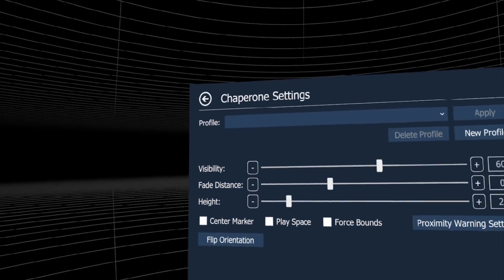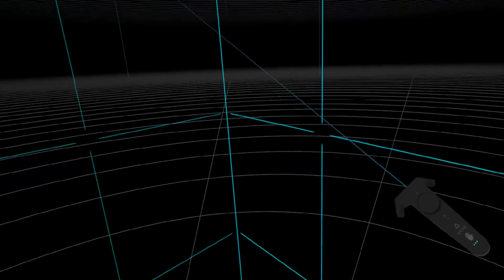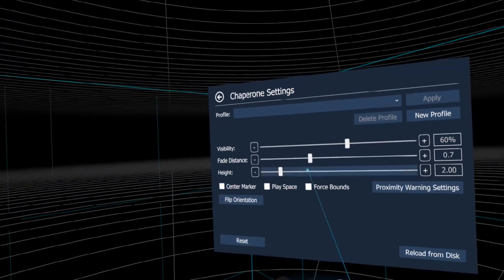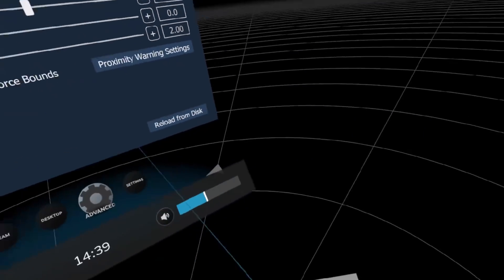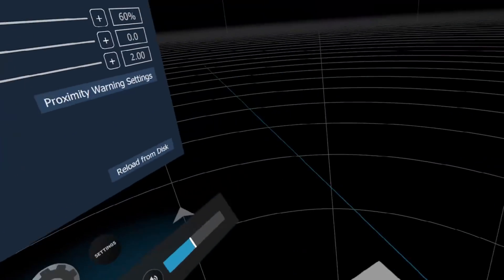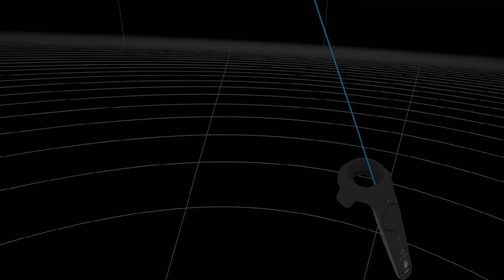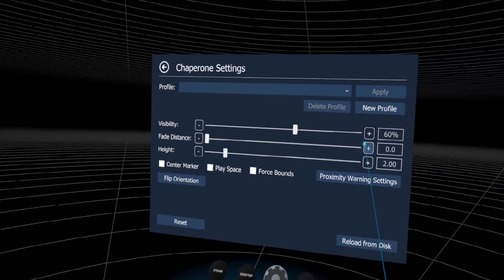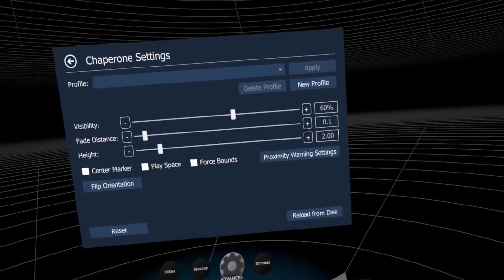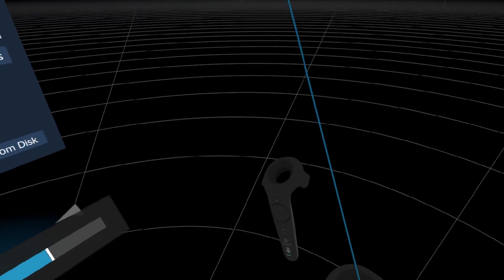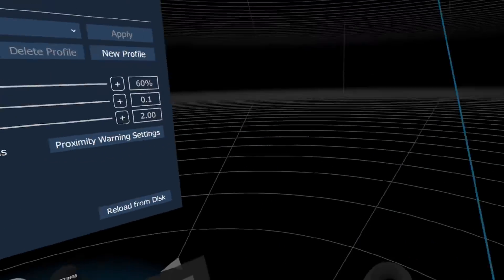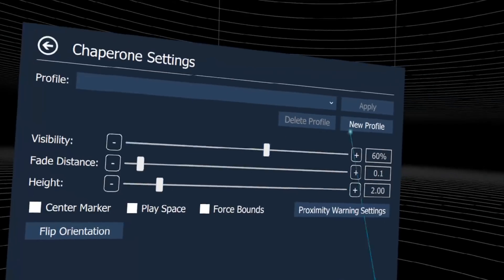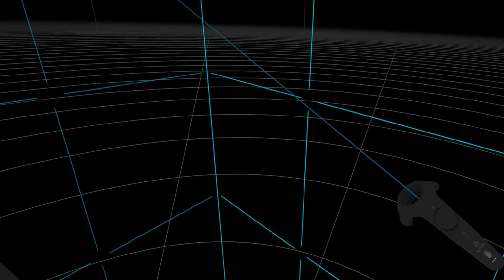We can change a lot for the chaperones. Look at this - we can set the fade distance so they don't appear until you get very close. This is very dangerous; I don't recommend it. Put it on 1.5 at minimum so it will appear when you get close.